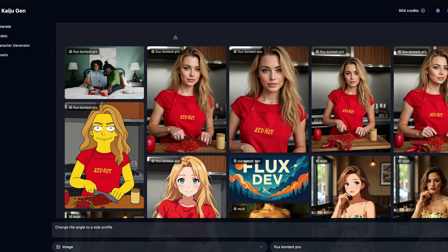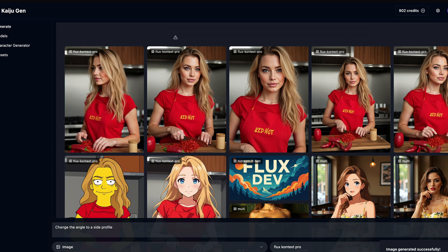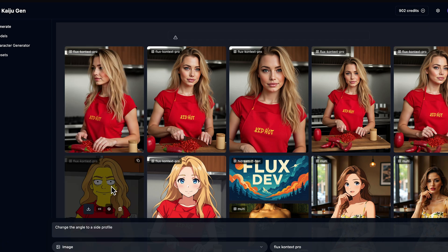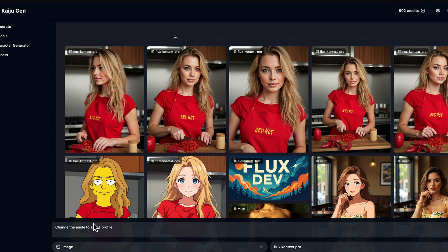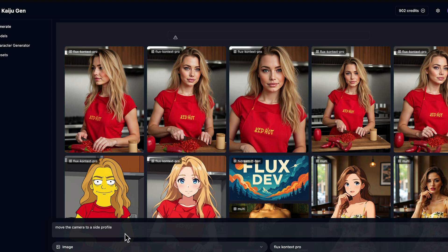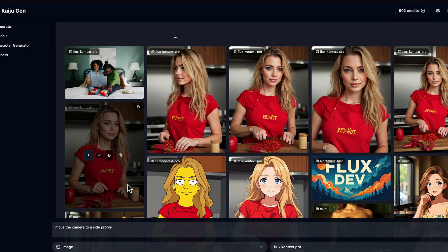What are some of the other cool things we can do with Flux Context? It did change the image to a profile shot, but it kept her where she is. One of the really important things with Flux Context is you have to be very explicit in your prompting. We've changed the angle to a side profile. We've seen so far that we can change the art style of an image and slightly change the perspective of how we're looking at the image.